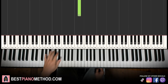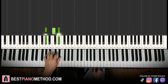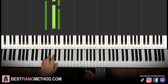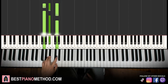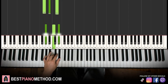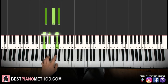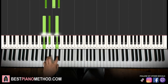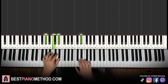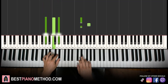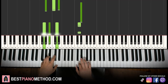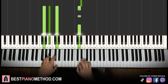Now the two chords: A flat major, which is A flat, C, E flat, and the second chord is G minor, which is G, B flat, D. With these two chords in mind — A flat major followed by G minor — the two hands together: E flat and A flat major together, then D and G minor together.